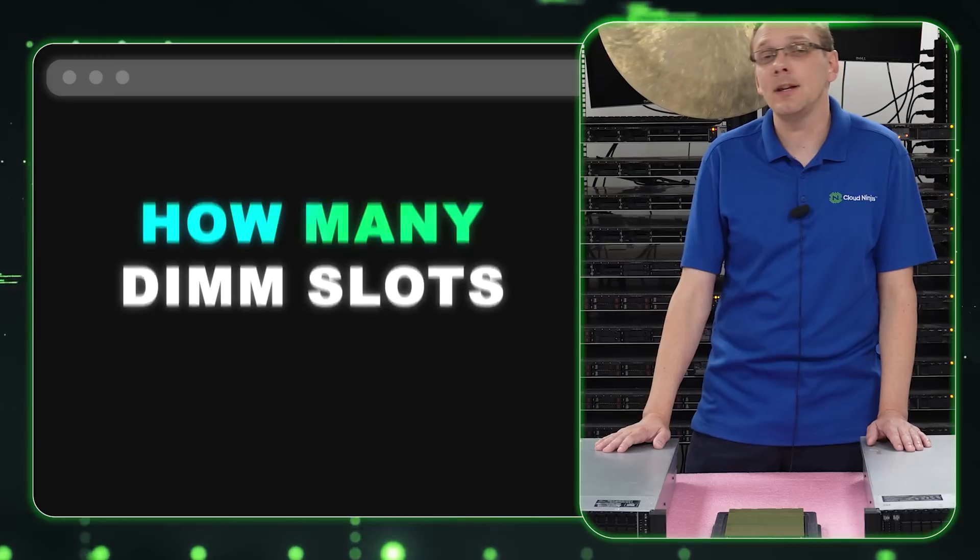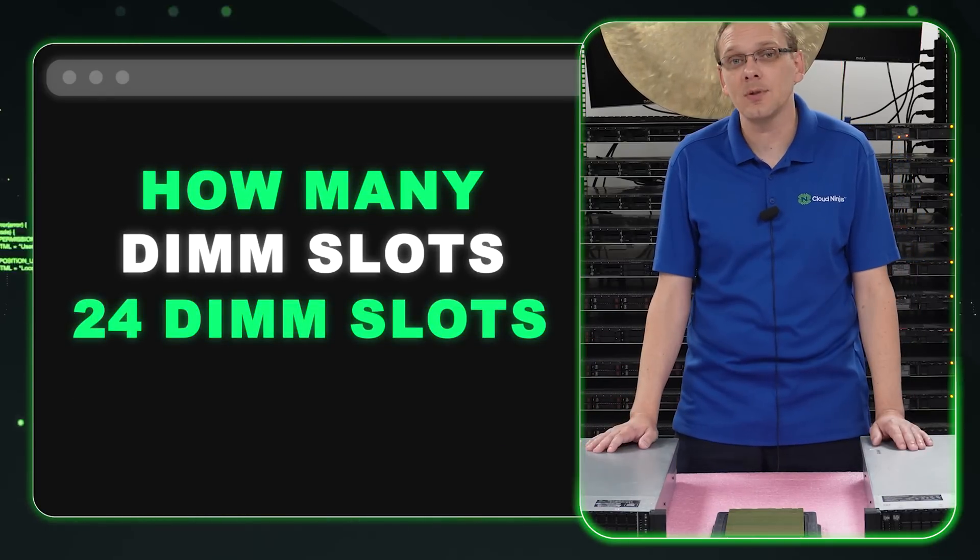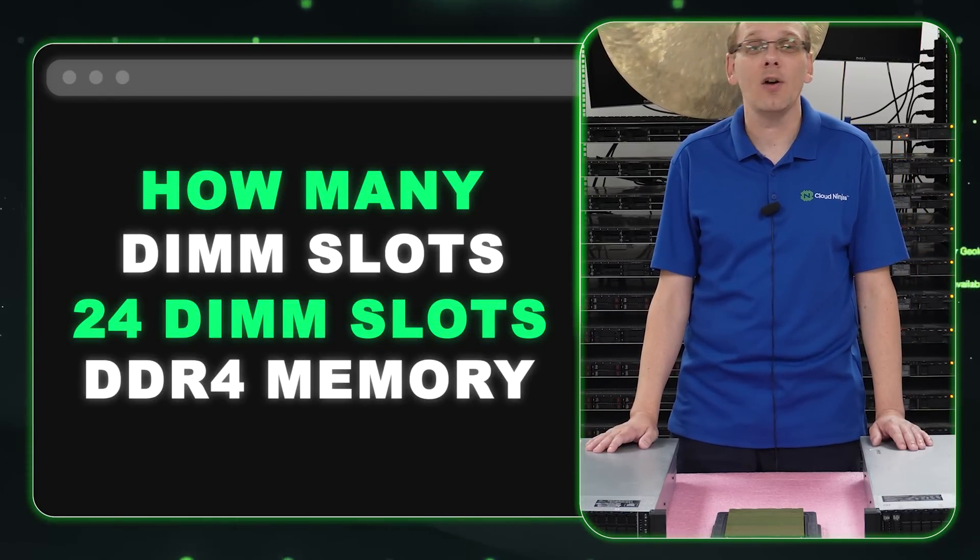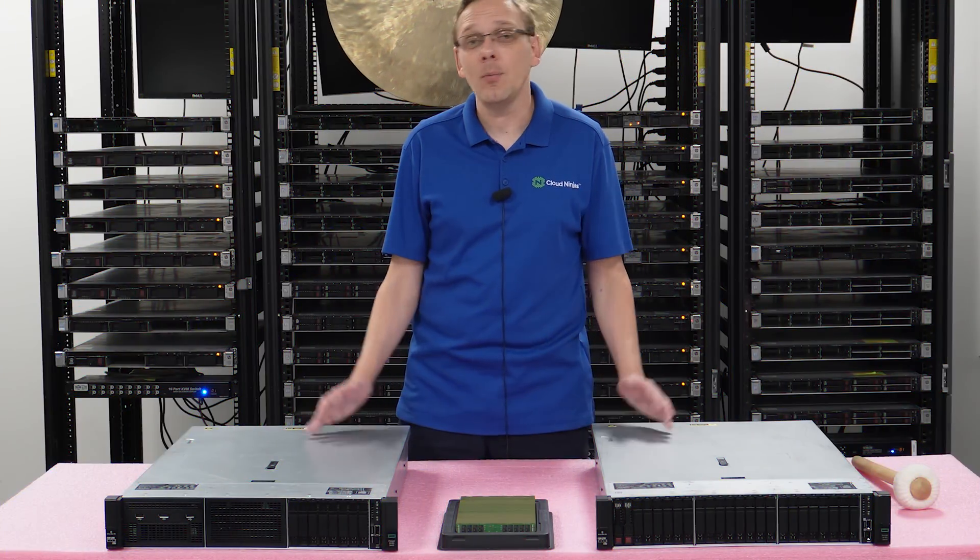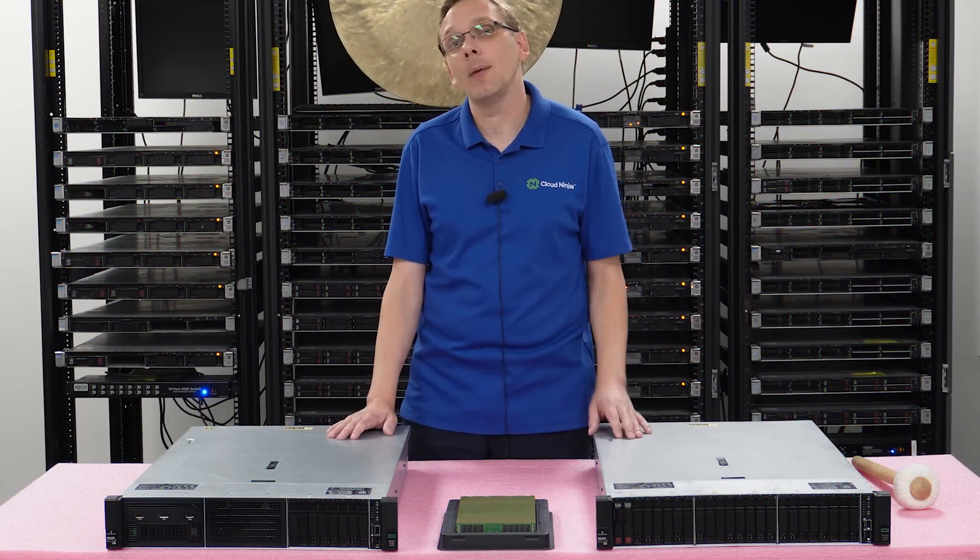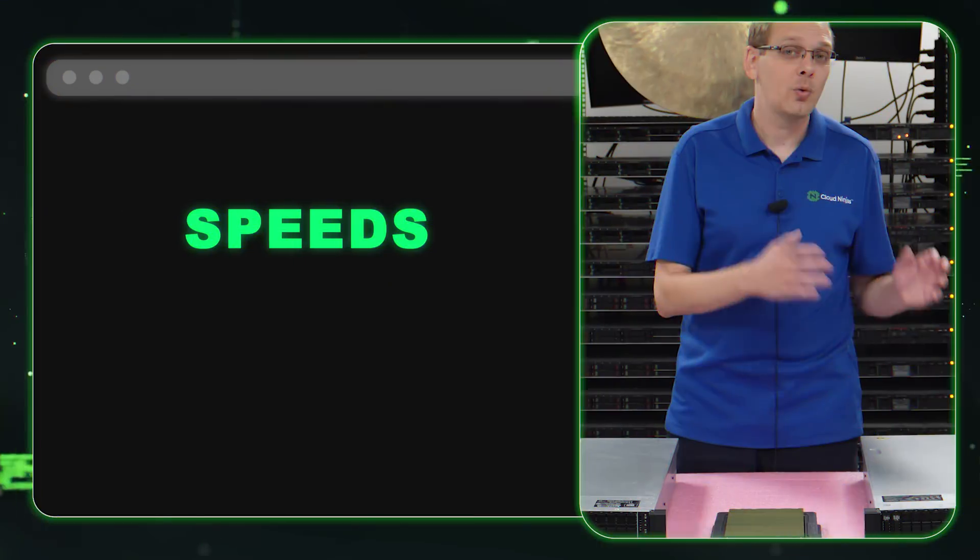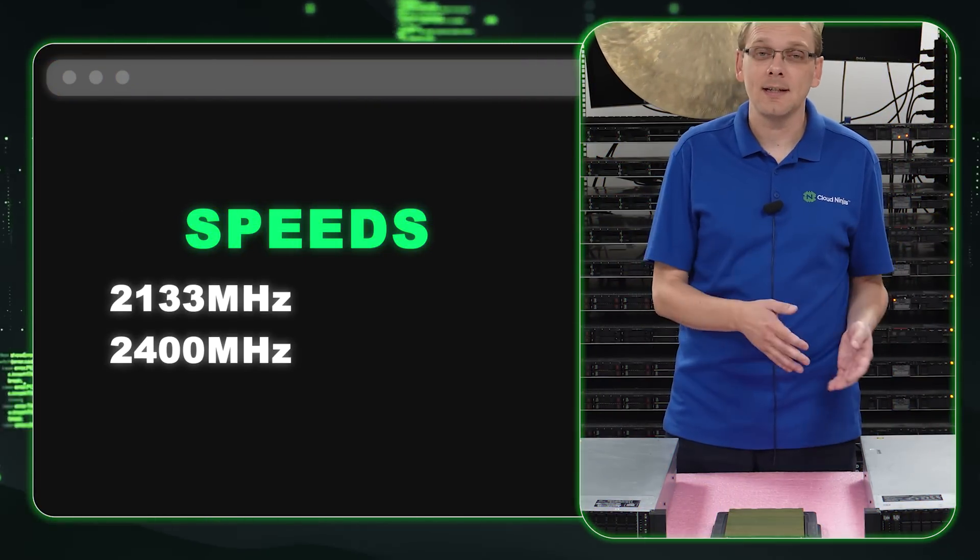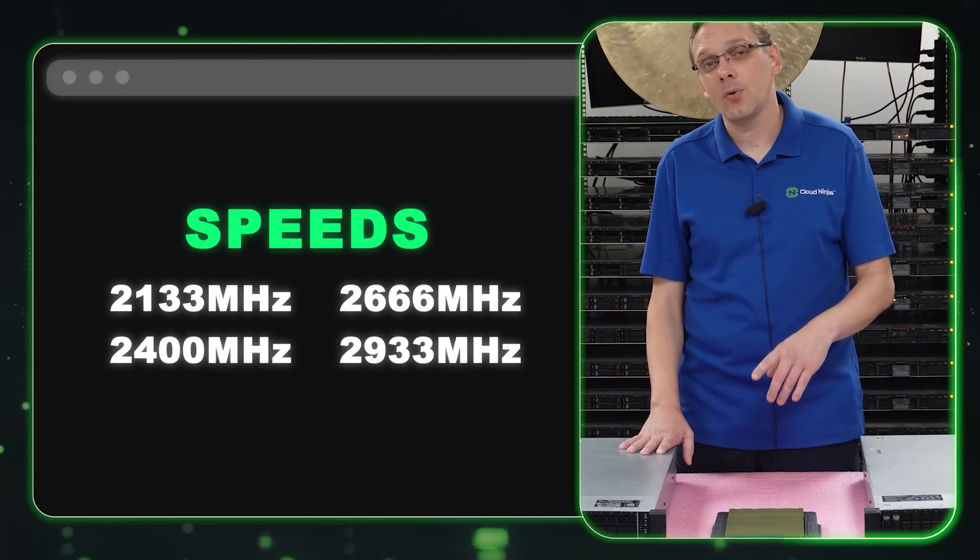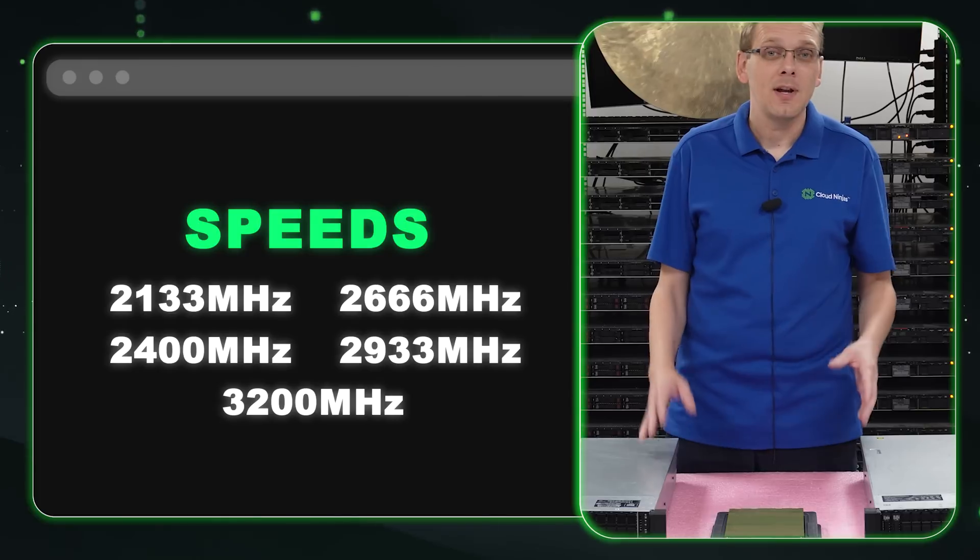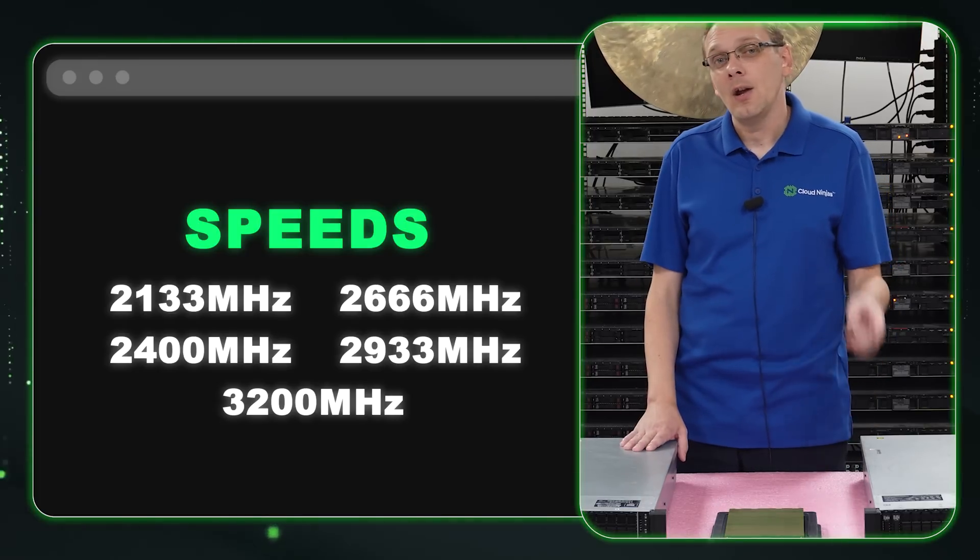So how many DIMM slots are there? There are 24 DIMM slots inside. It takes DDR4 memory. It takes a number of different speeds, and this is where it gets a little bit complicated. You can go as low as 2133, 2400, 2666, 2933, or 3200. But that's where it gets a little complicated.